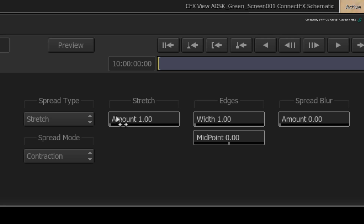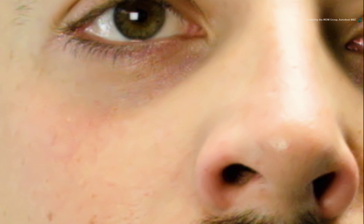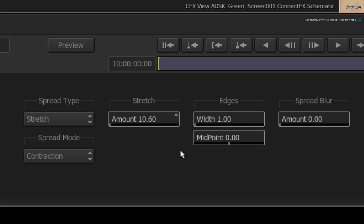So increasing the stretch amount, you can see that the mark is slowly shrinking until nothing is there. To smooth out this area a bit more, increase the spread blur until you are happy with the blend.